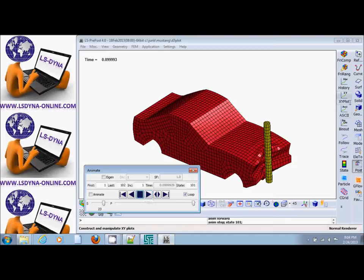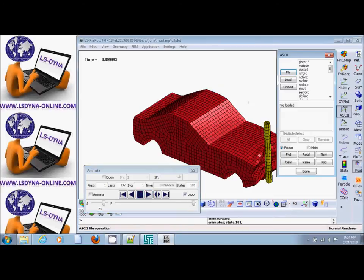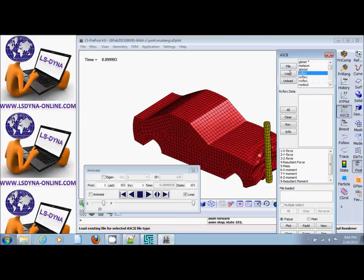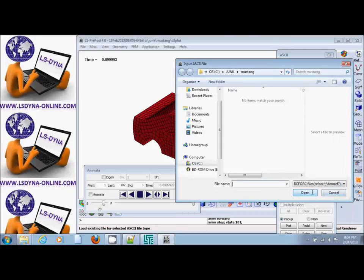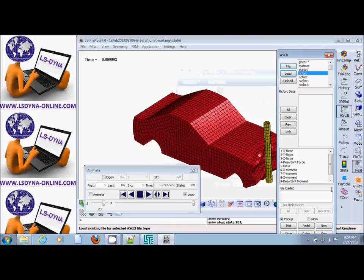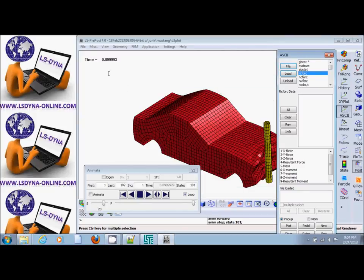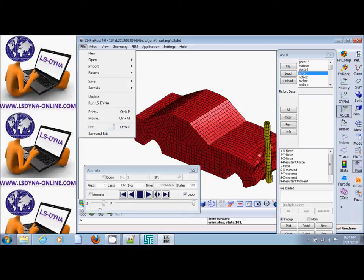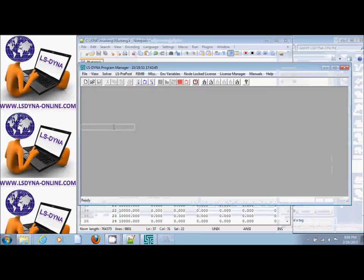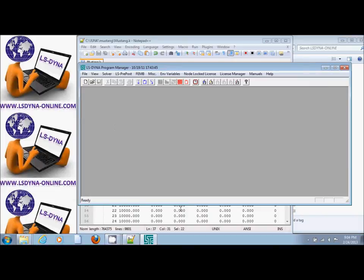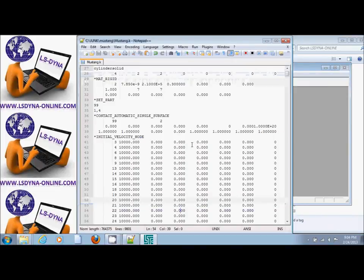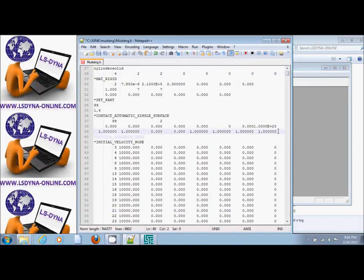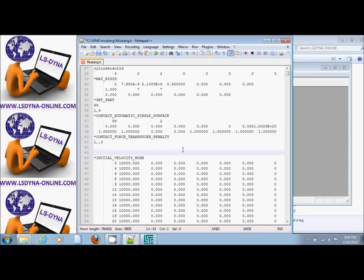We go to the ASCII RC force file and we see that it does not have any information. The reason for that is because for automatic single surface contact, we need an additional card in order to obtain the contact forces. That additional card is the following: star contact force transducer penalty.